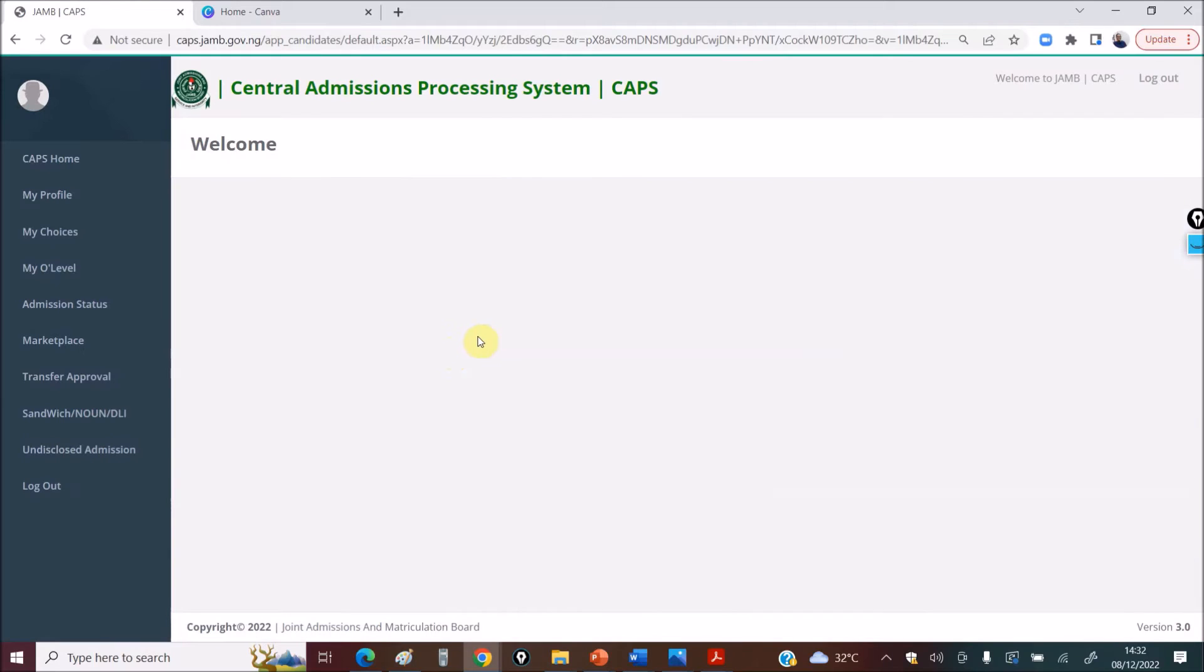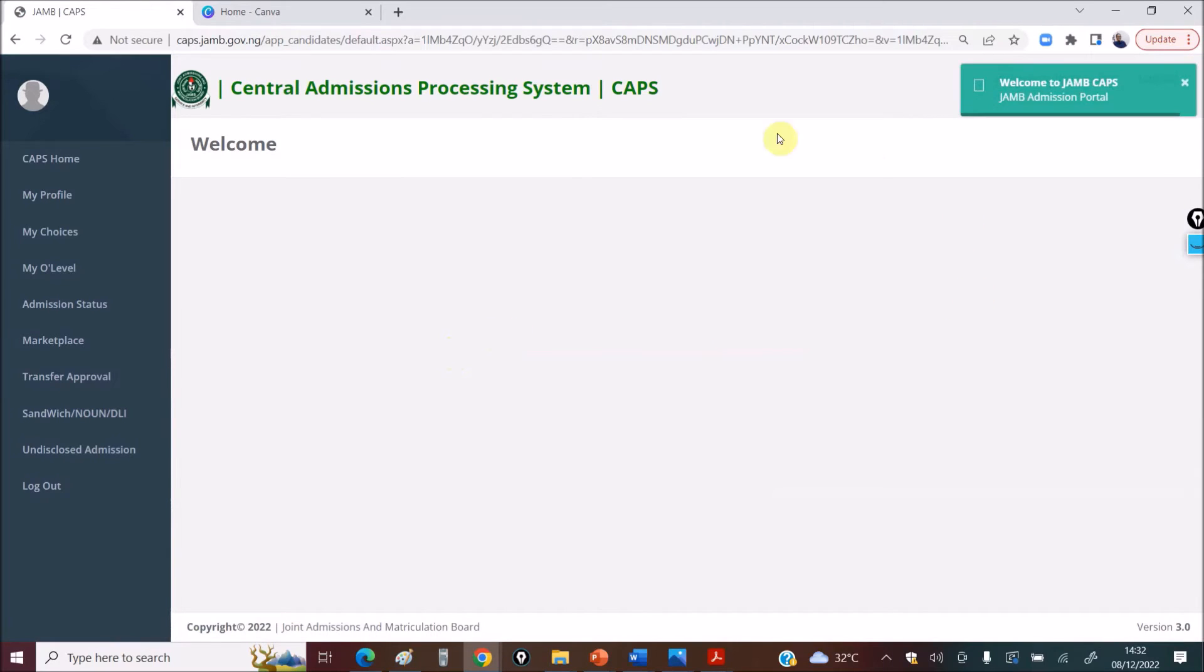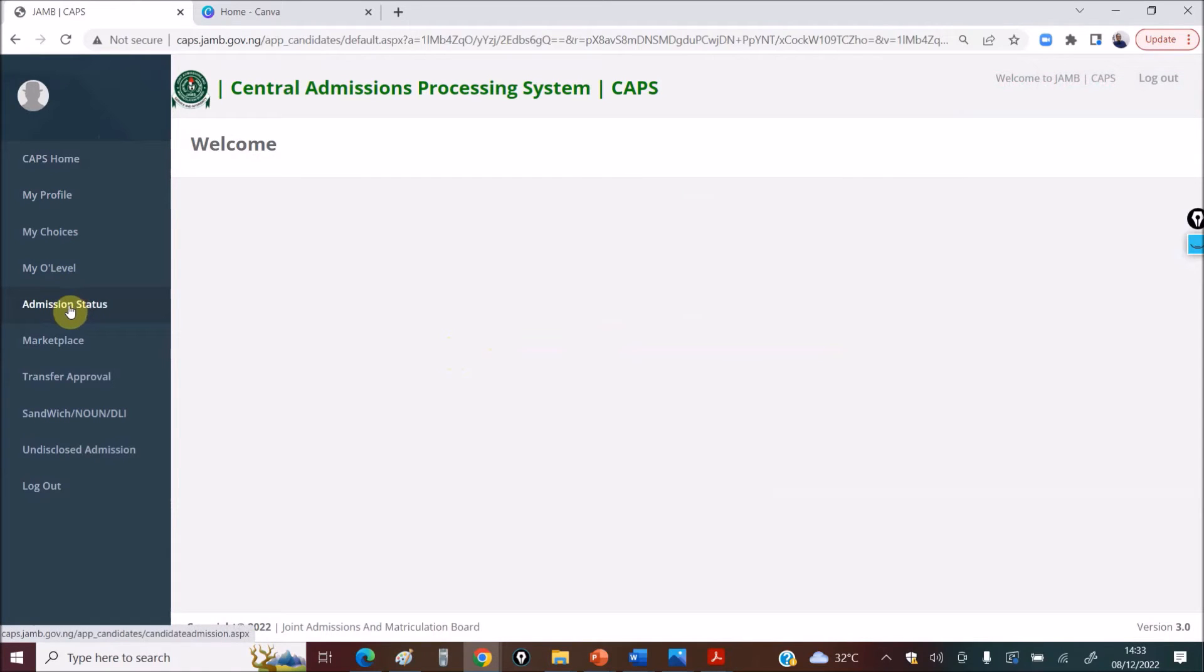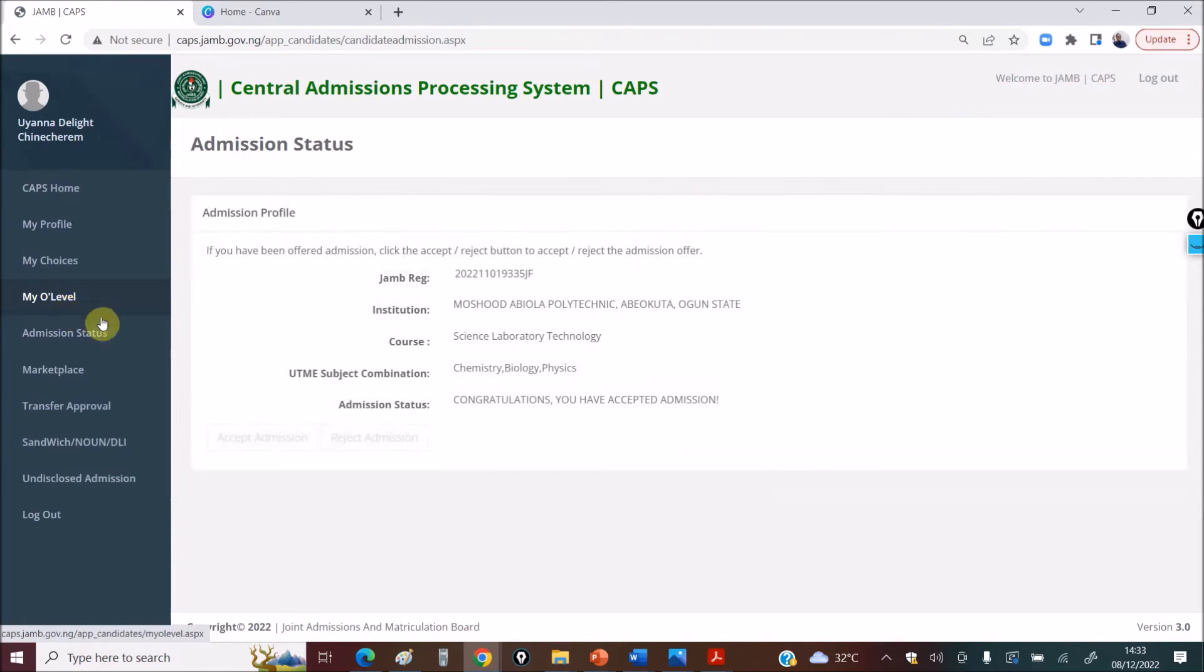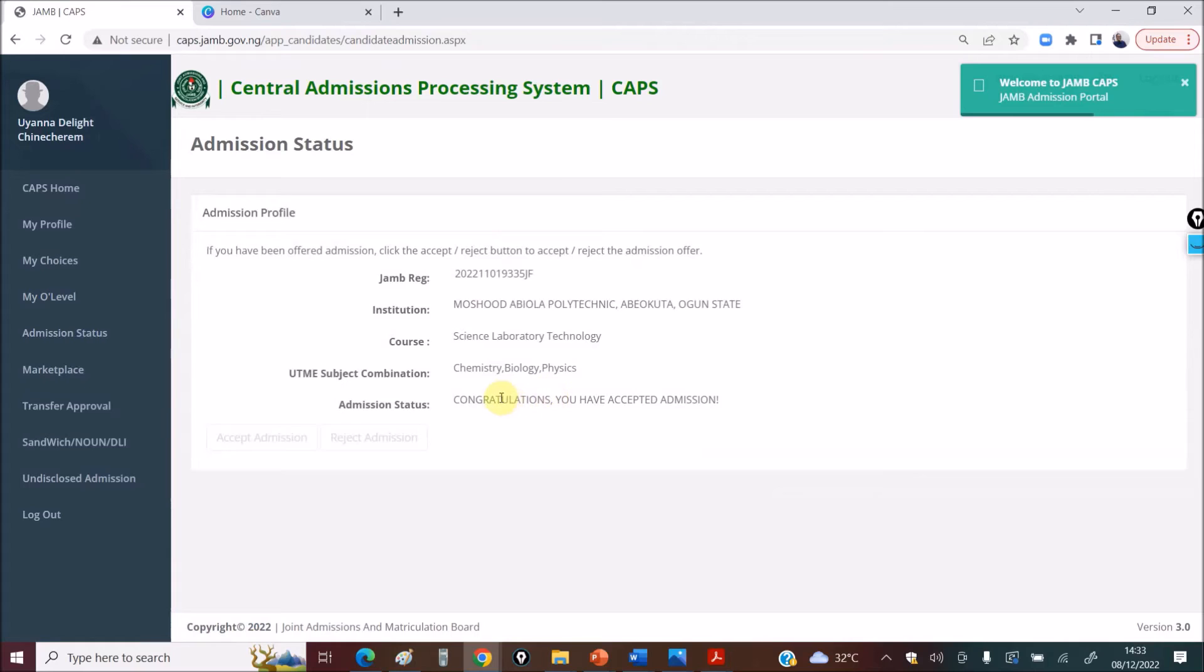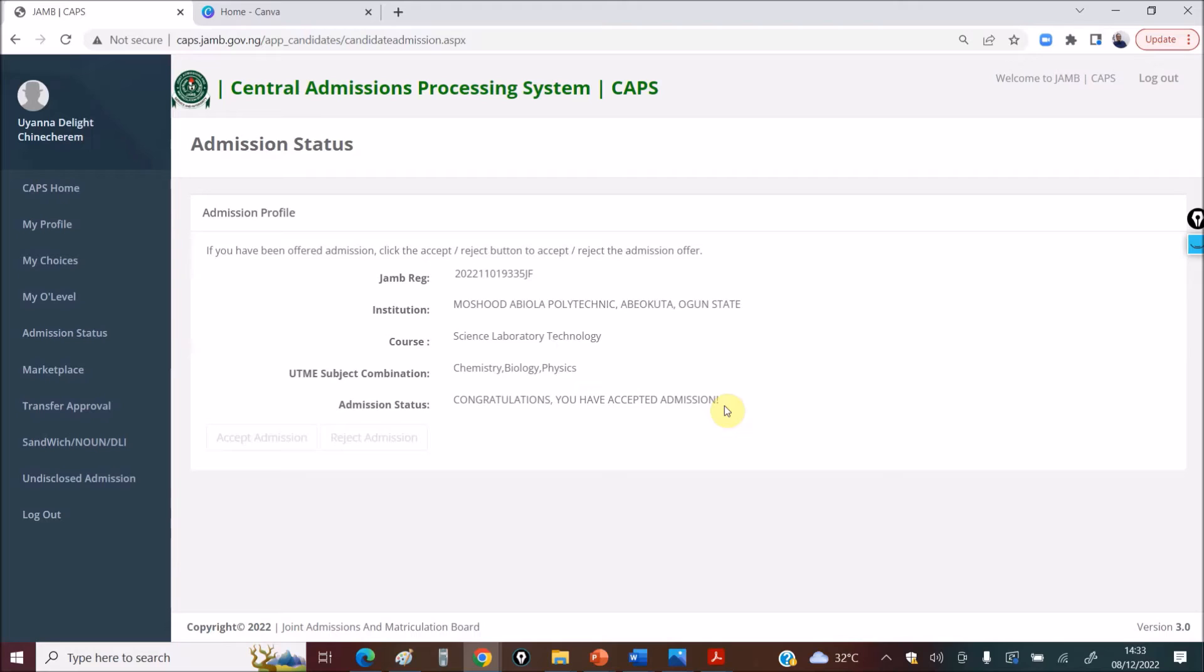I'm going to blur the screen here because it's someone else's details. On Access My CAPS, click on Admission Status. You can see here, it says, congratulations, you have been accepted. And I'm also congratulating you too. So, be accepted to your desired choice of school.